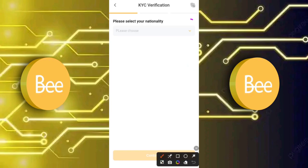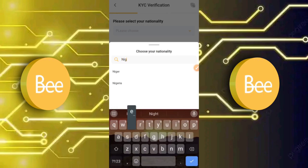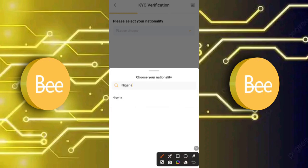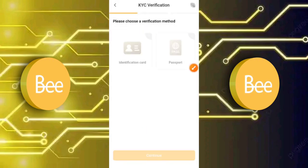On the next page, select your nationality by clicking the dropdown arrow. If your country name is long, just type it in the search bar. Mine was Nigeria — I typed it in, it popped up, I selected it, and clicked Continue.